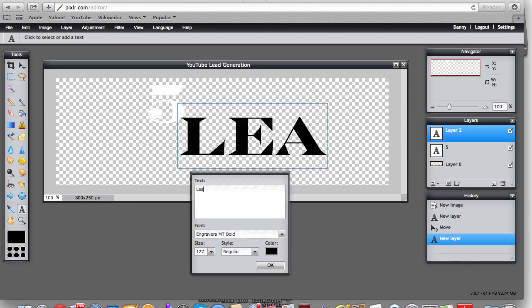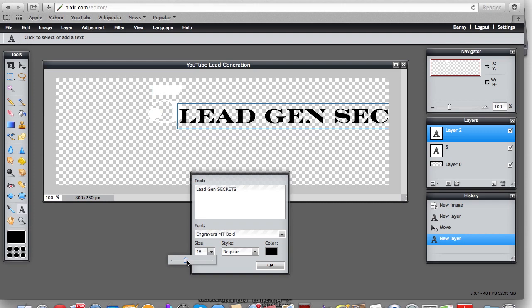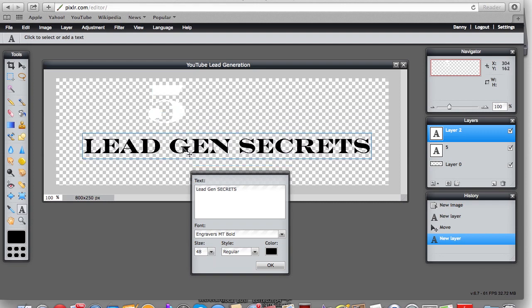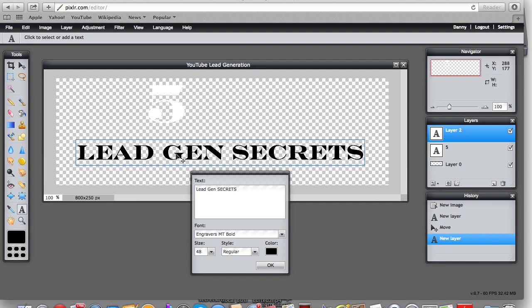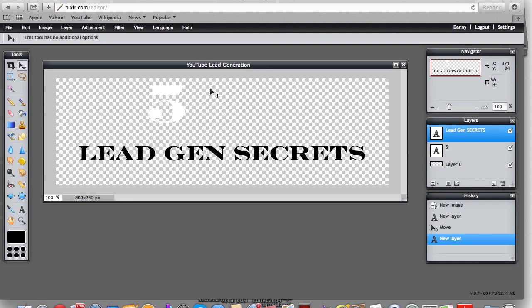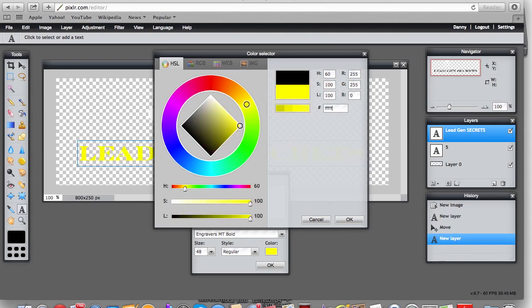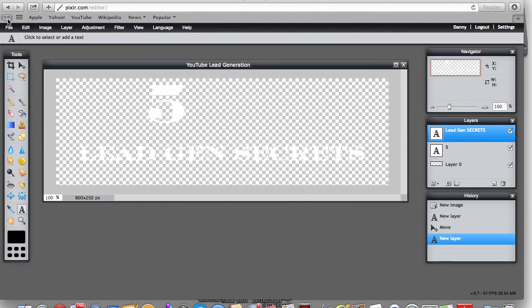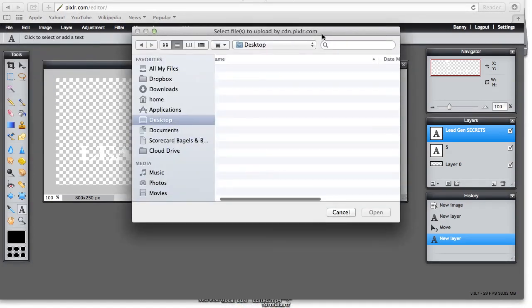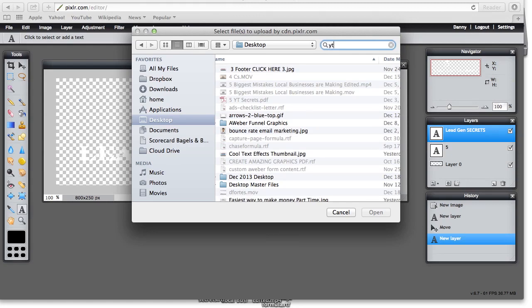I know it's hard to see right now but we'll fix that shortly. I'm going to type 'Lead Gen Secrets.' If you want to make sure you're lined up, count from the end — the only thing I wish Pixlr had is guidelines to tell you exactly if you're lined up, like in Google Docs. Let's change this line to white as well while we get everything lined up.